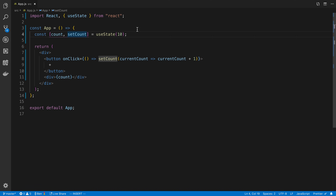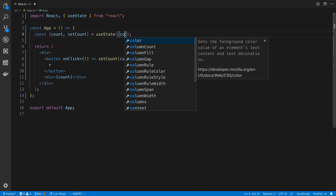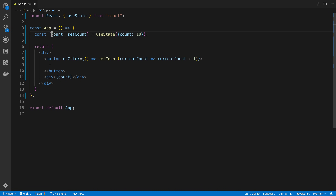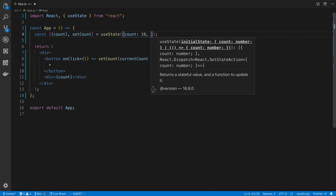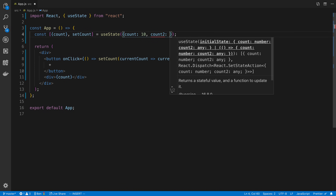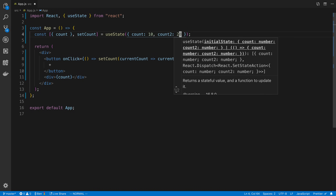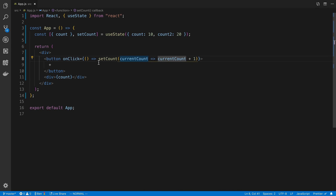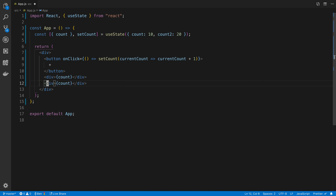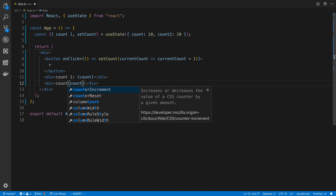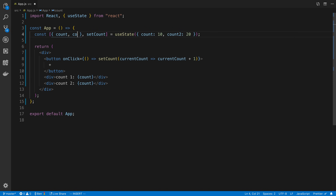useState works slightly differently than setState. Let's say we have count initialized to 10 and count2 initialized to 20, stored together in an object. I'll destructure this to have count and count2, with setCount as the setter. I want to increment count but only want to affect count2 in a controlled way, so let's look at how this object state behaves.